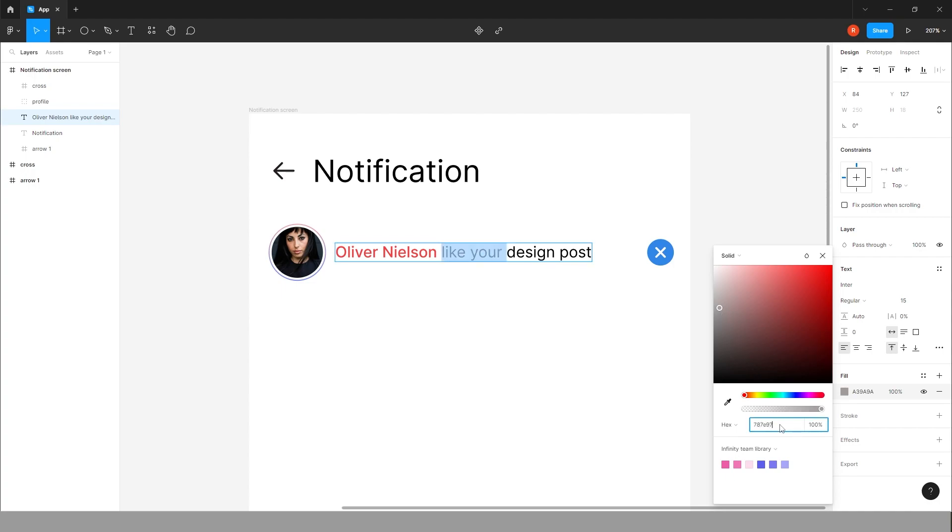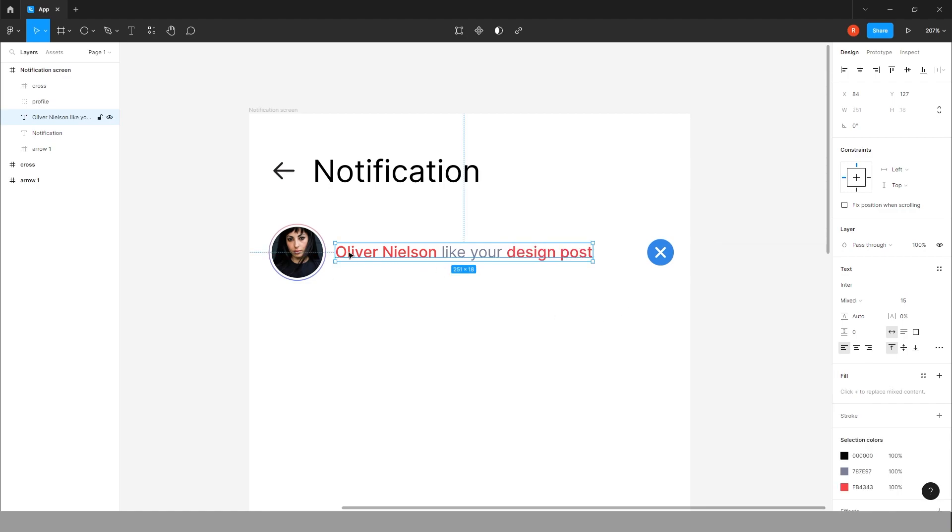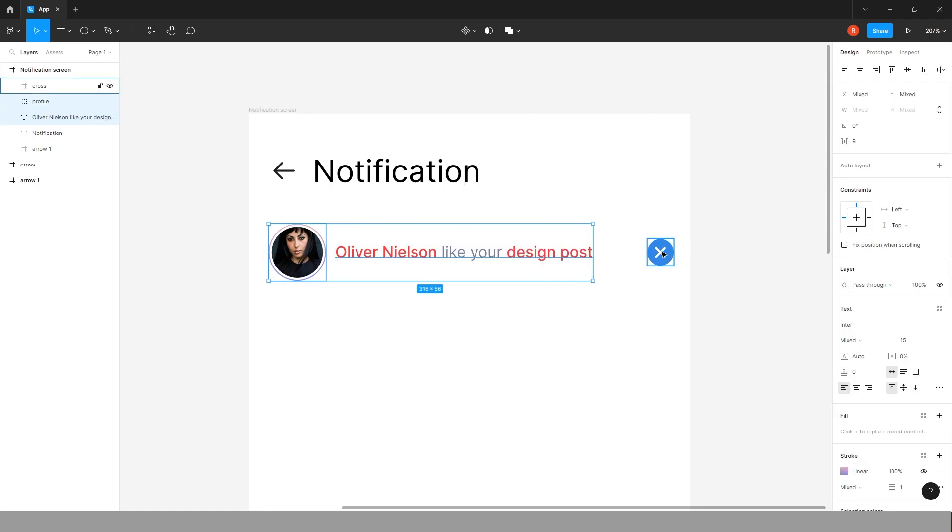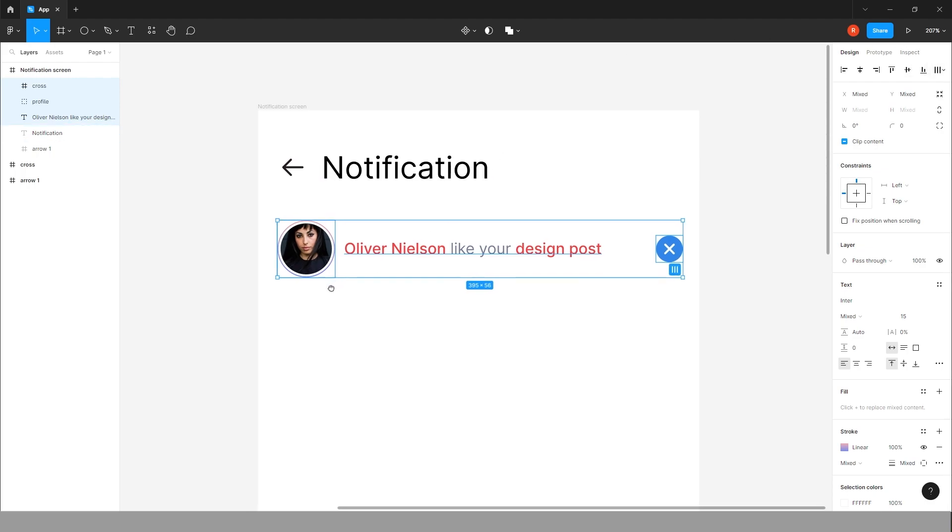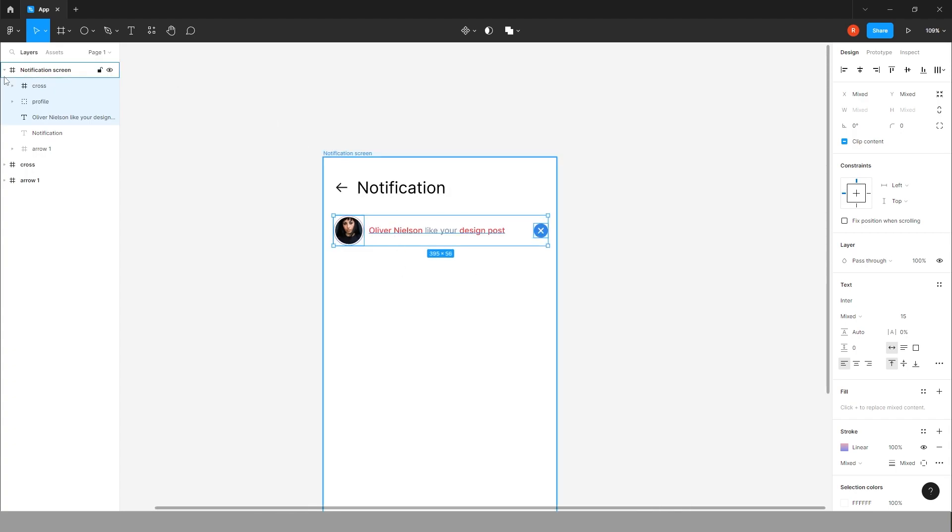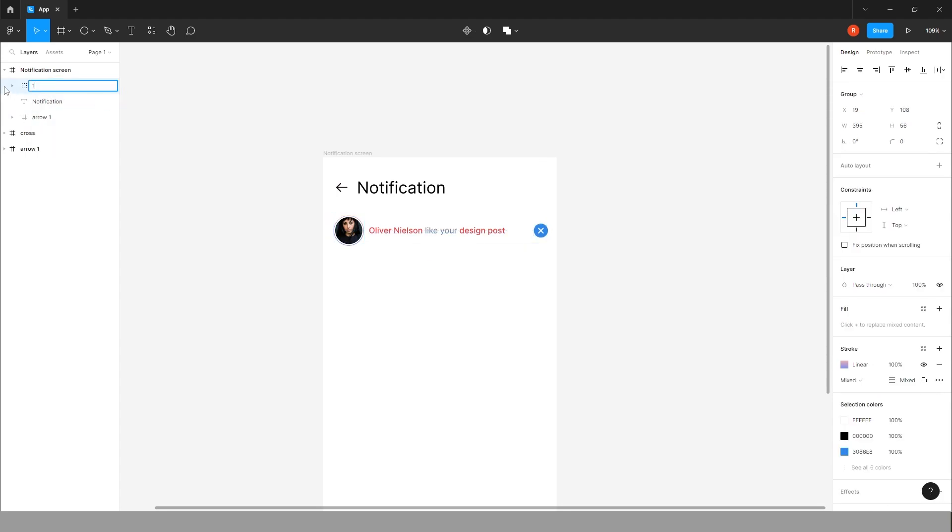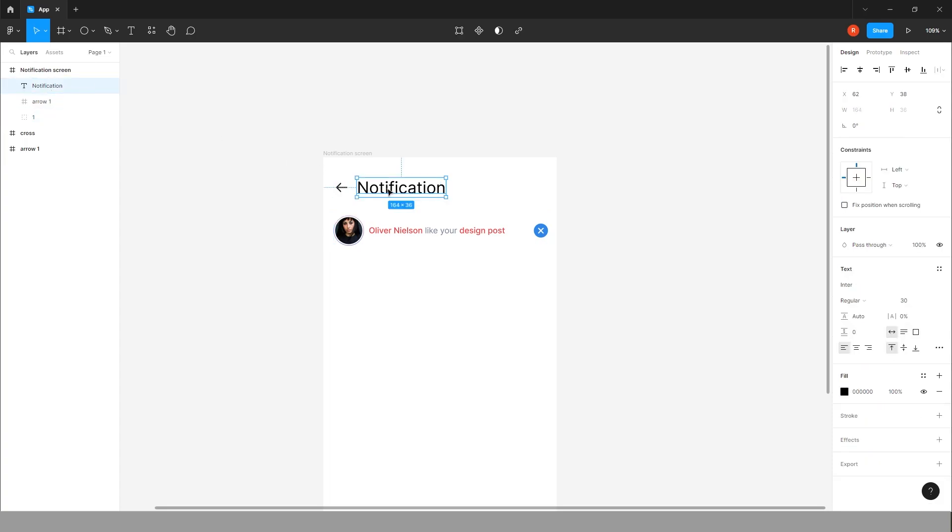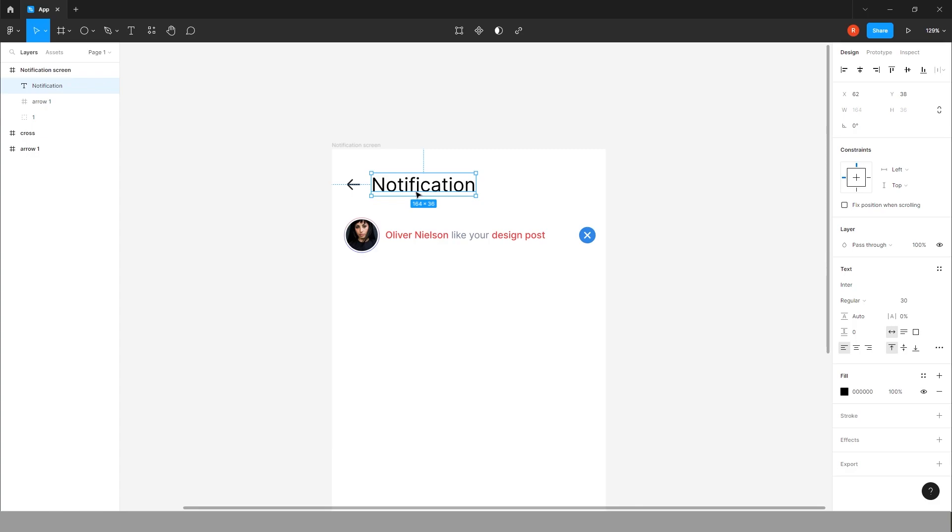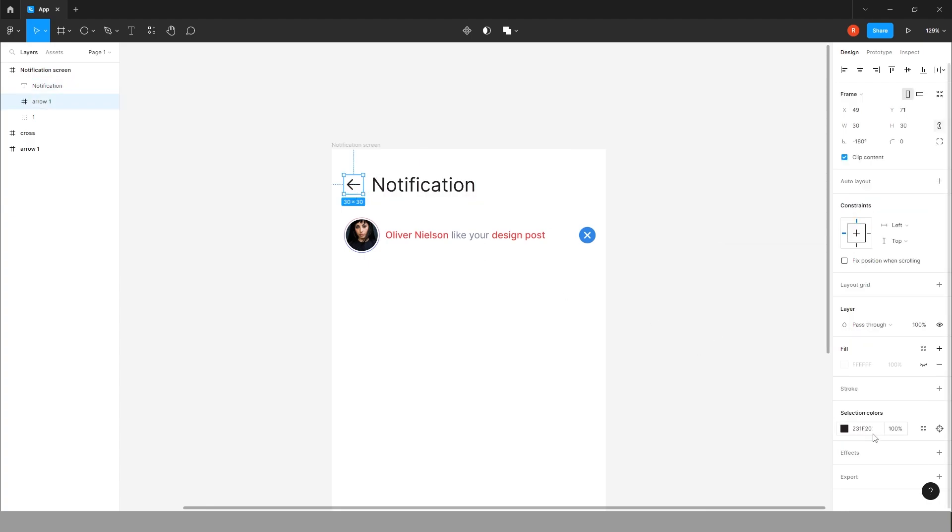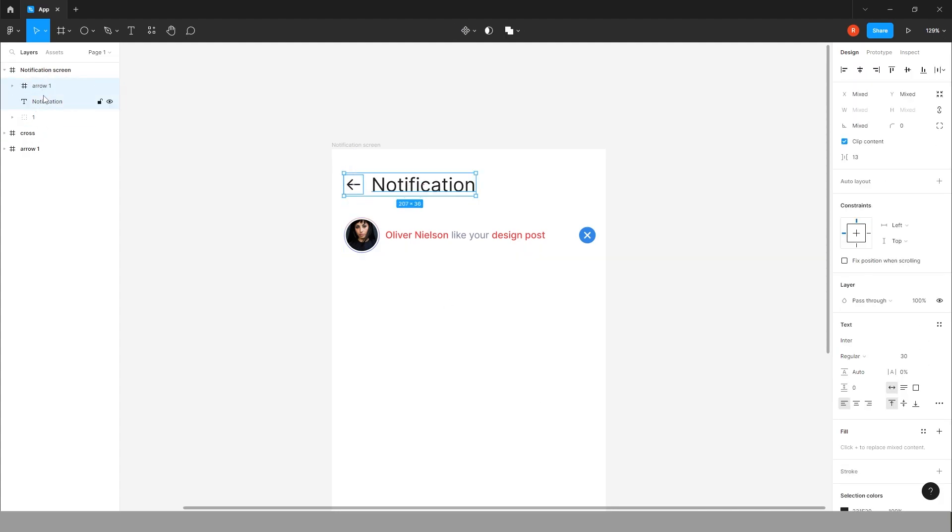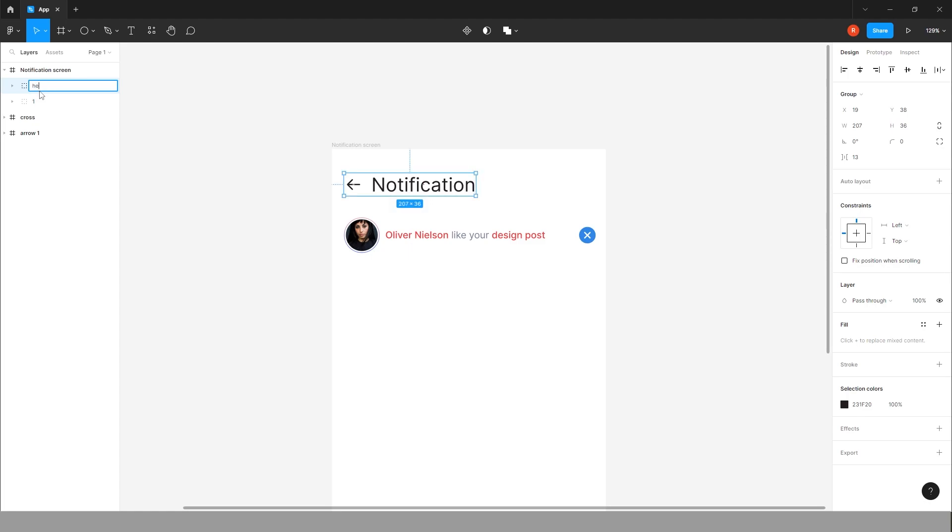Give some different color to this because the red one will be clickable which you see in different apps, for example Facebook or LinkedIn. Like design post is also clickable so we will give some different color for this. Yeah, it's fine. Now group all this thing. Give some different color. Yeah, this black is fine.